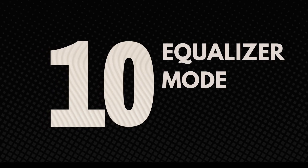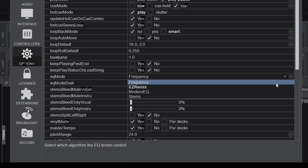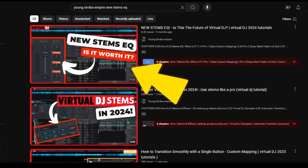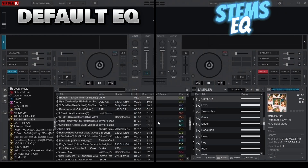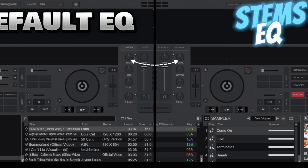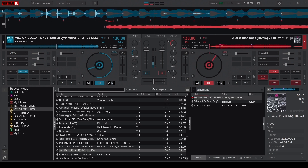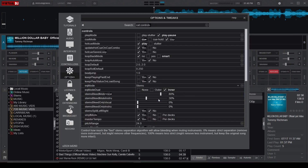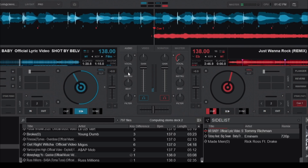At number 10, we have the EQ Mode option found under the Controls category. Virtual DJ has three additional EQ modes: EZ Remix, Modern EQ, and Stems EQ. Each mode has different equalizer knobs with different frequencies. For example, instead of the high, mid, and low frequencies from the default EQ, EZ Remix mode replaces these with vocals, instruments, and beats. The EZ Remix EQ is fantastic for quick and intuitive adjustments, making it easier to create dynamic remixes on the fly. Modern EQ offers more precise control over your sound, ideal for fine-tuning your mixes. And Stems EQ Mode replaces the EQ knobs with stems. Give EZ Remix a try and let me know in the comments which one is better.